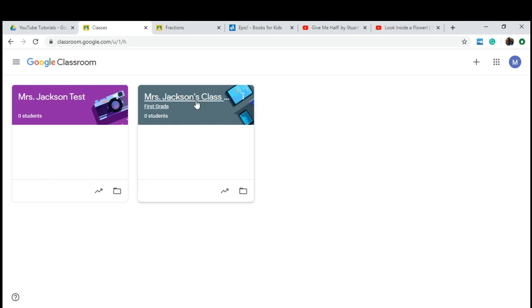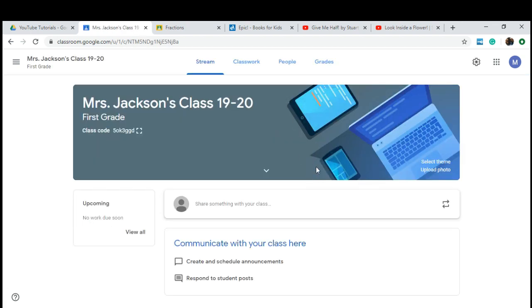I've already created my class, so I'm going to go ahead and select it. Here on the stream, this is going to be the timeline of your classroom. Students are able to comment and post. You can undo that, and I'll show you how in just a minute. You'll be able to create announcements and schedules, and every assignment that you post will be here as well.